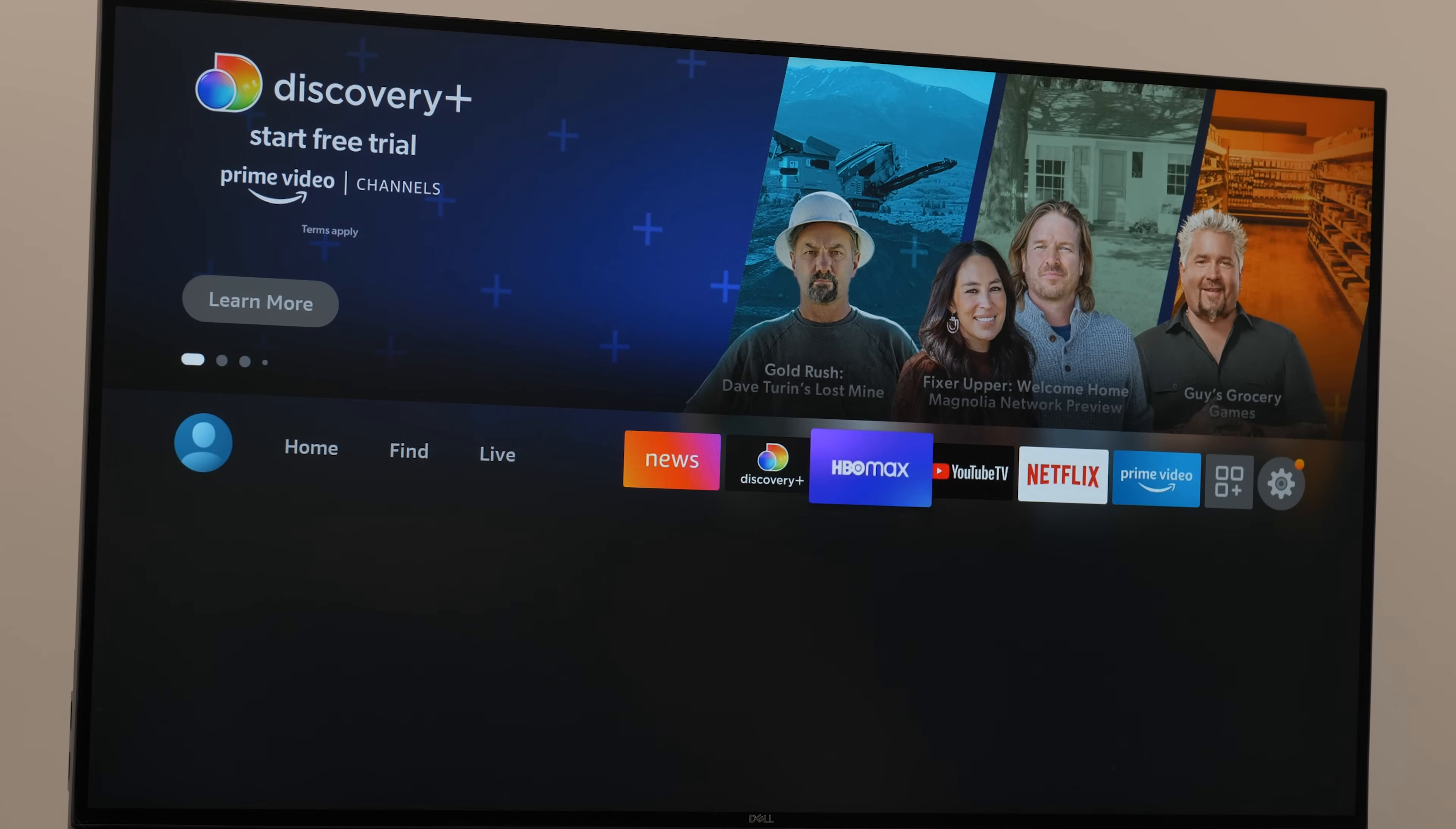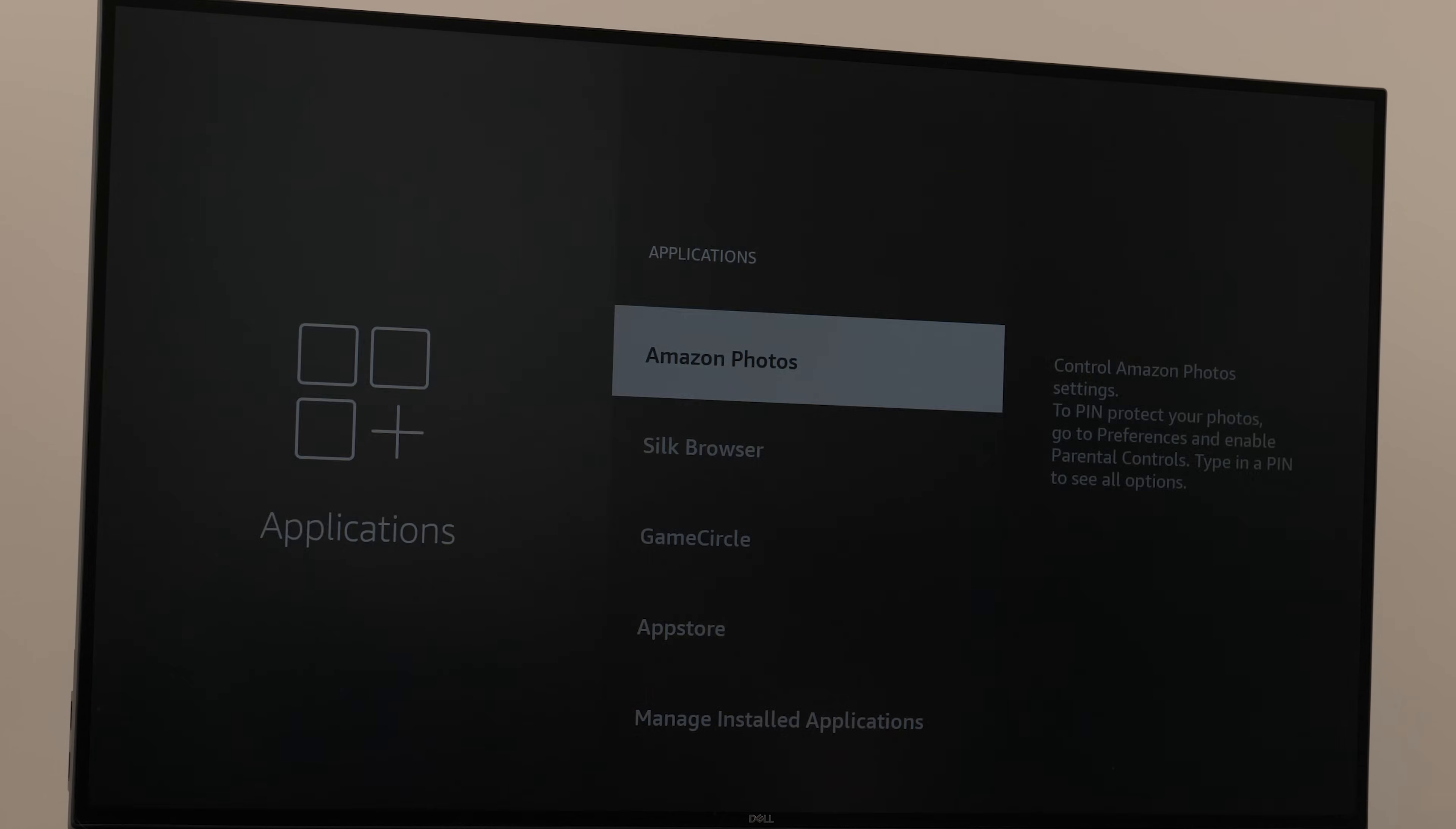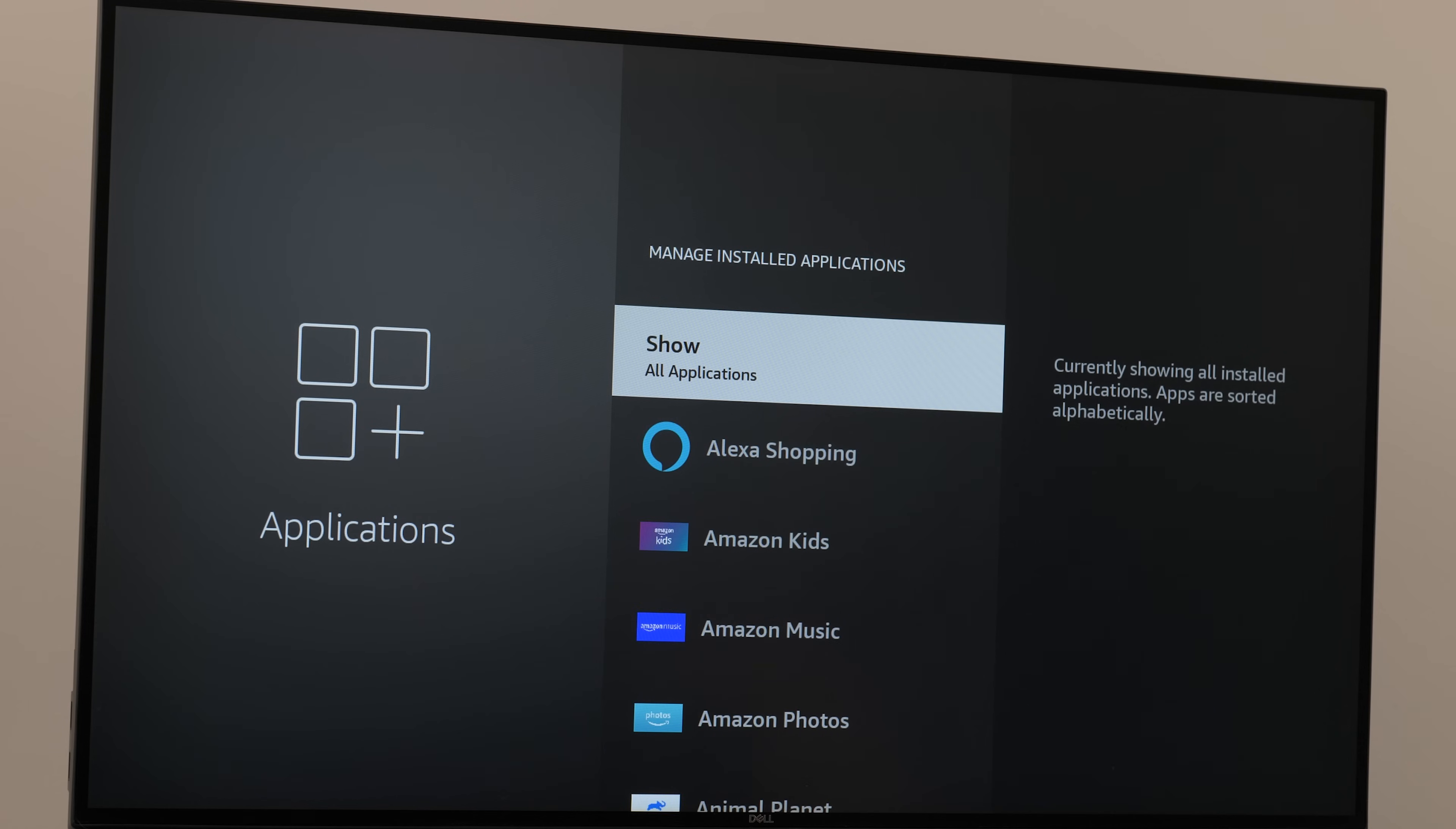Then scroll over to applications and click on it. Scroll down to manage installed applications. Once it's highlighted, you'll see both the internal space and the external space.